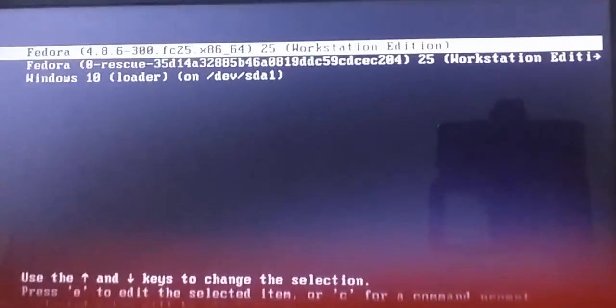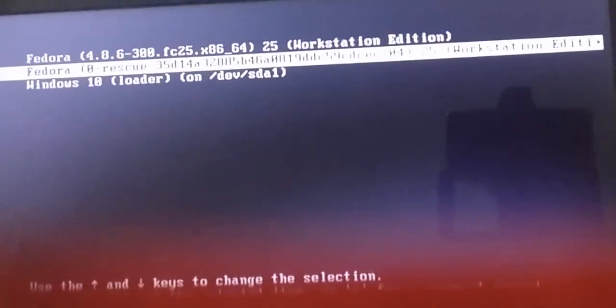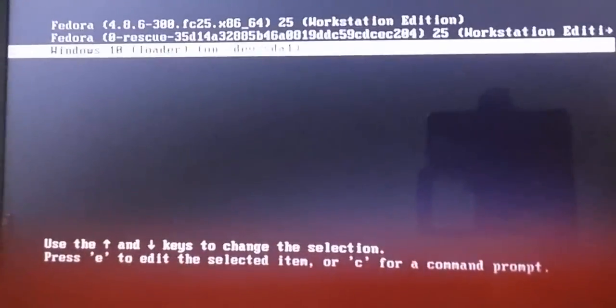Now when you restart you will find both Fedora and Windows 10 in your boot menu.